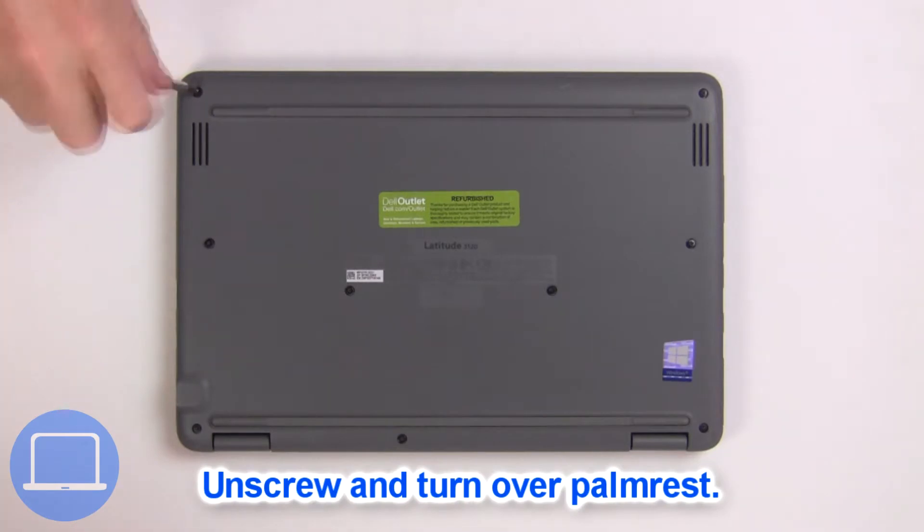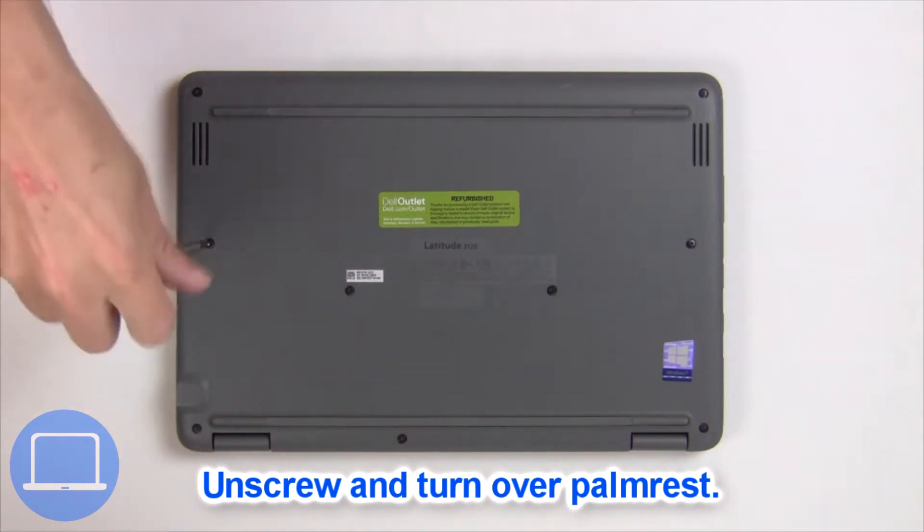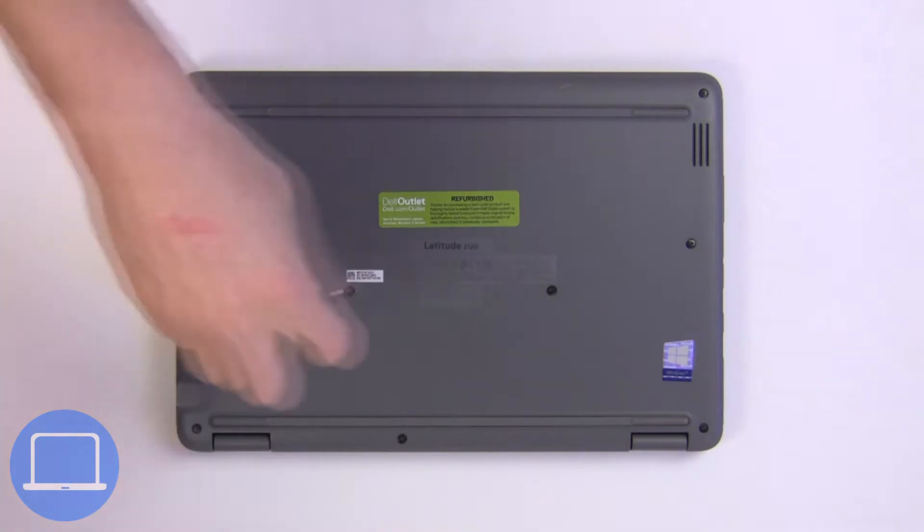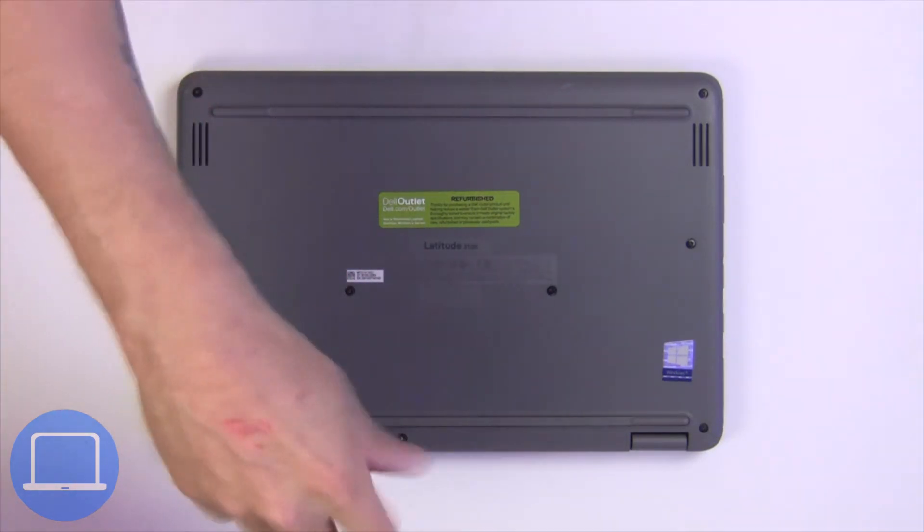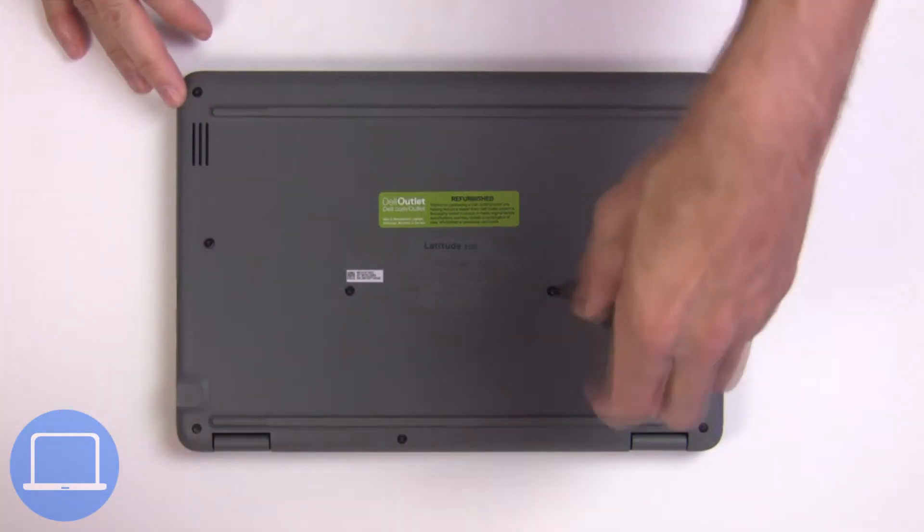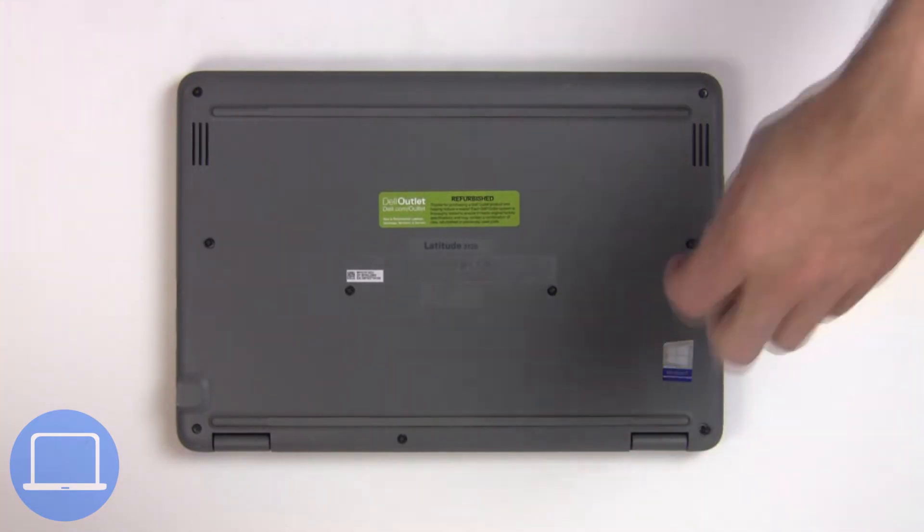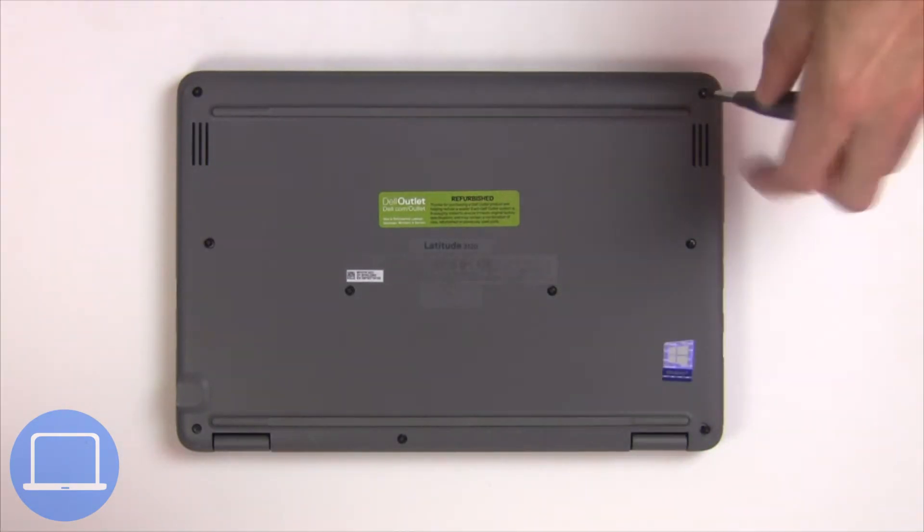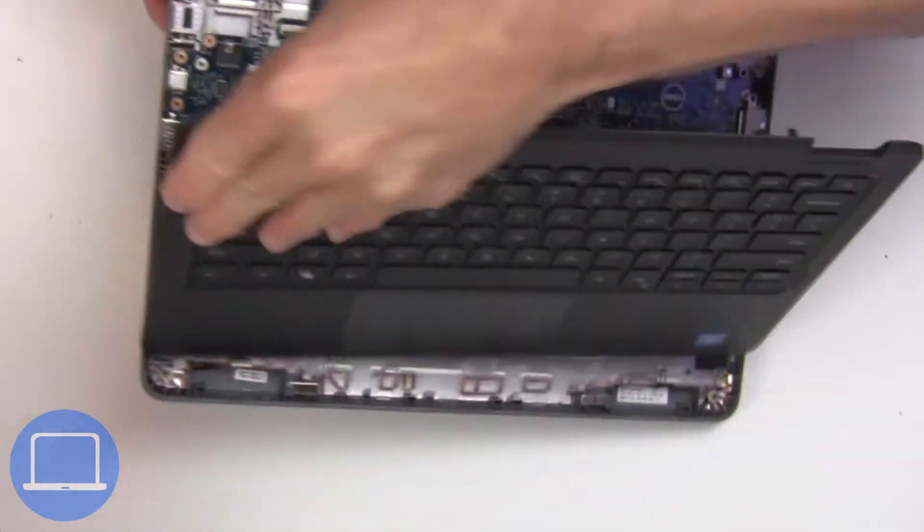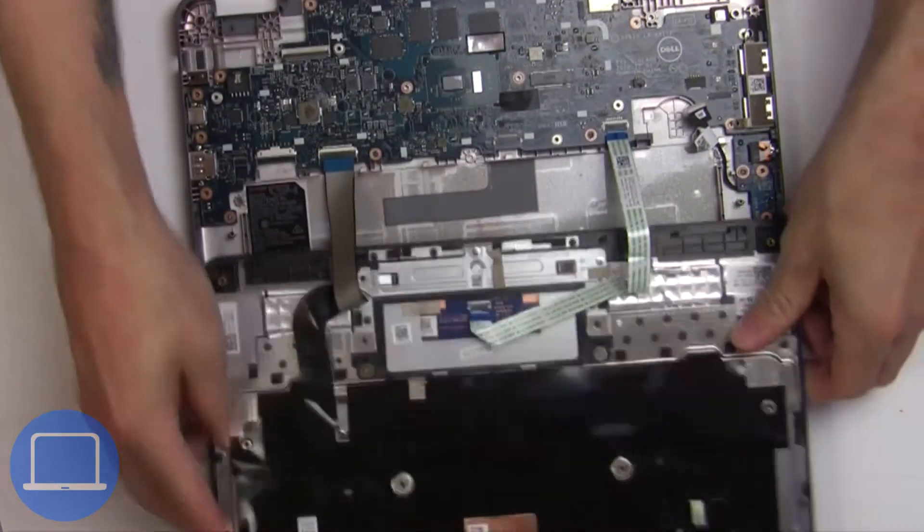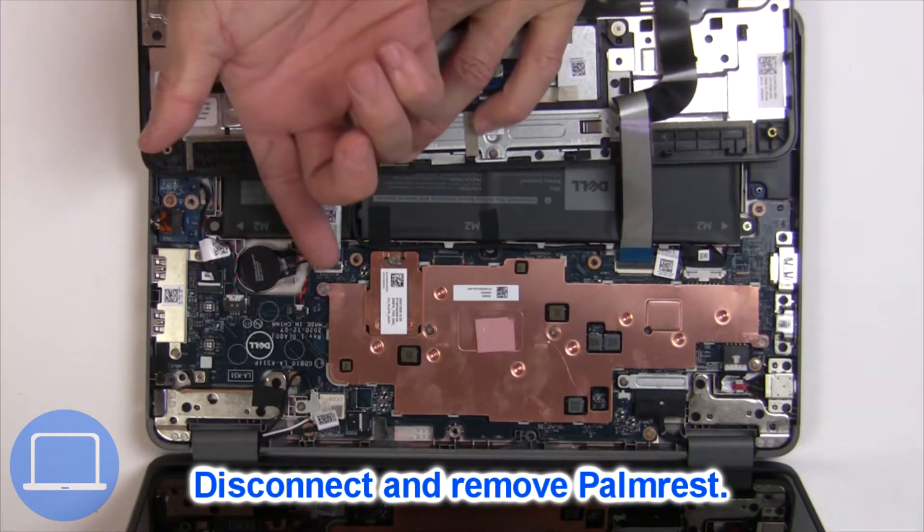Unscrew and turn over the palm rest. Now disconnect the palm rest cables.